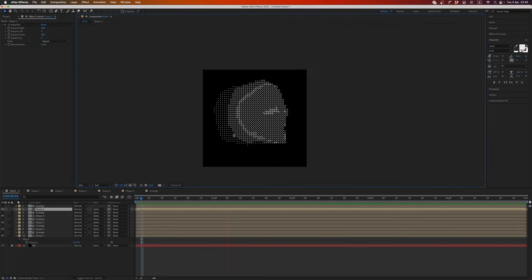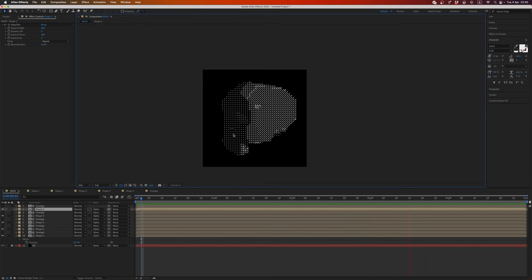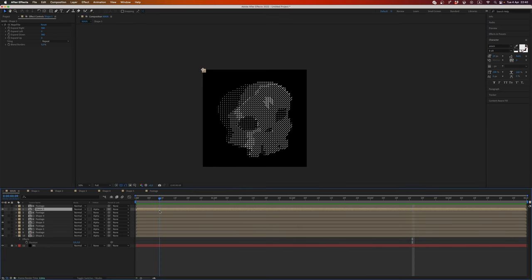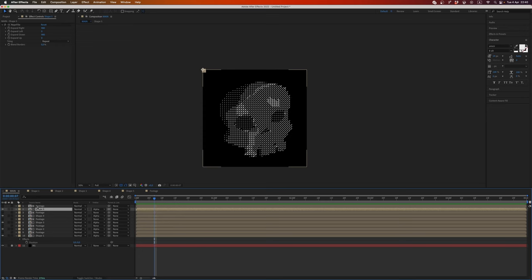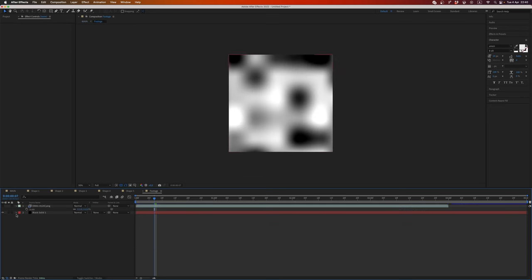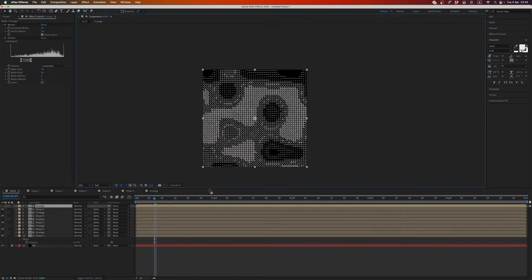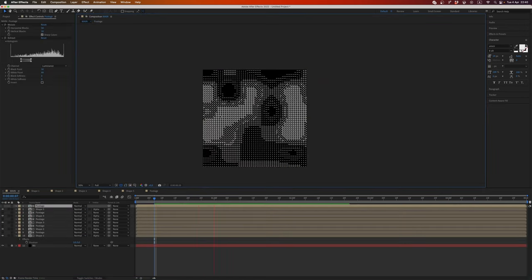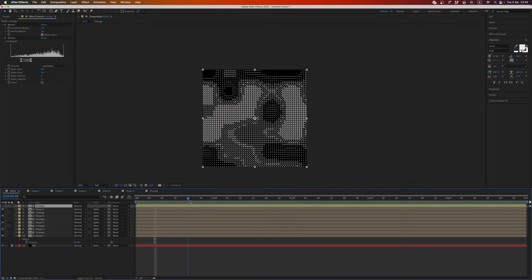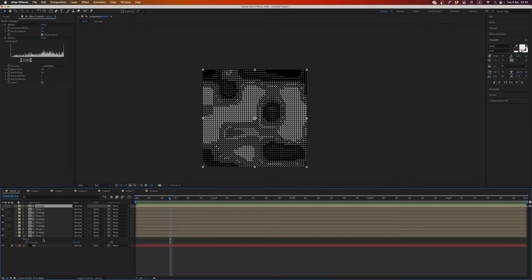Nice. And this is ASCII typography and you can play with your footage. You can make anything what you want. It's so flexible.